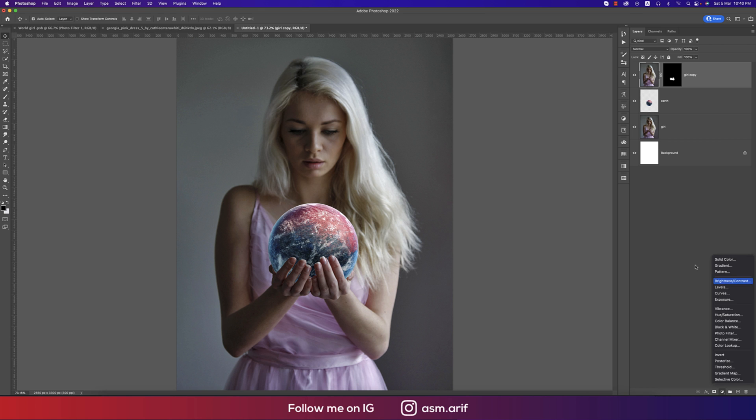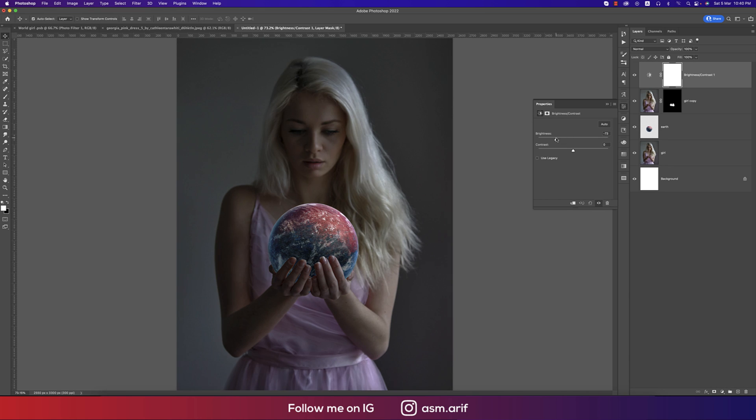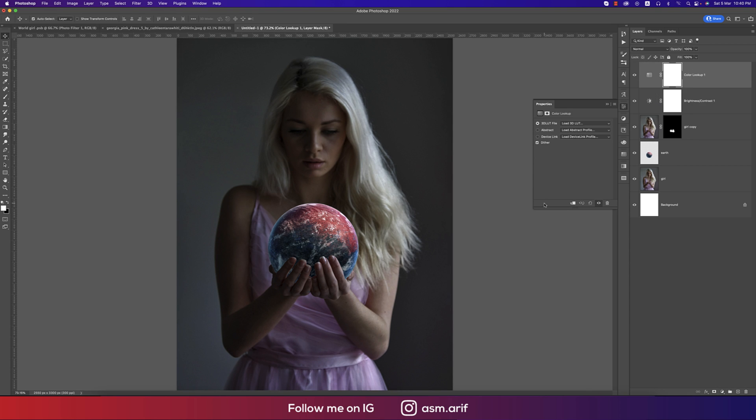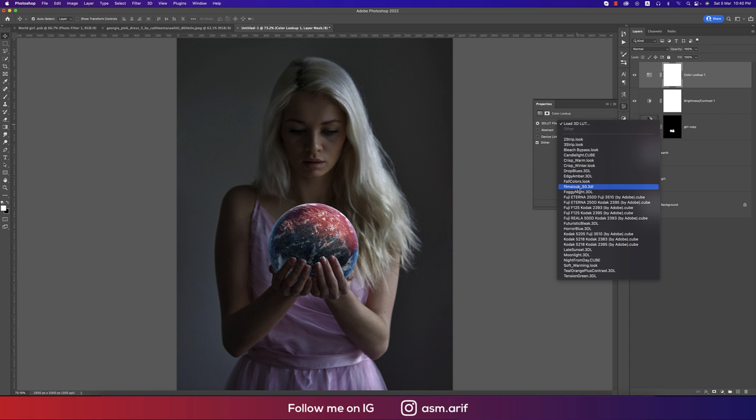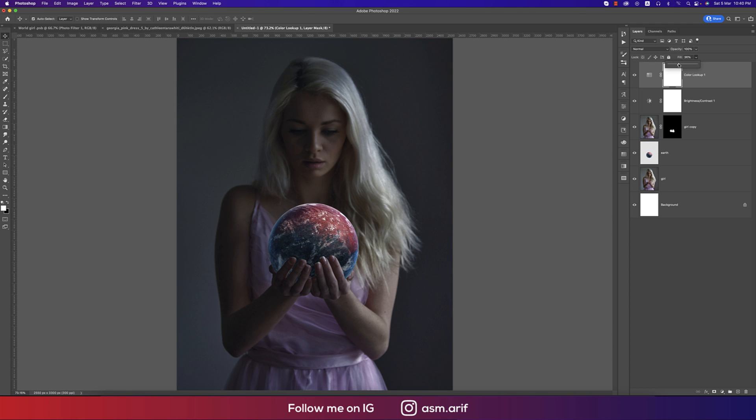And now again going to the Color Lookup options from here and we'll add here the Foggy Night, making the fill color down and the opacity down. That's fine.